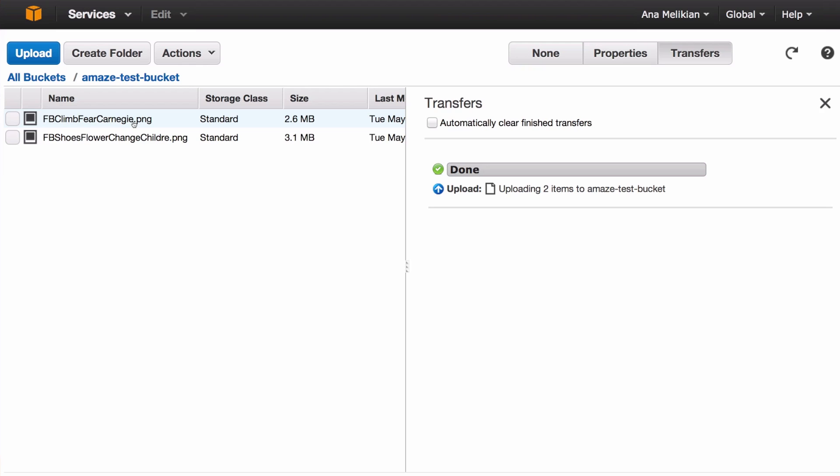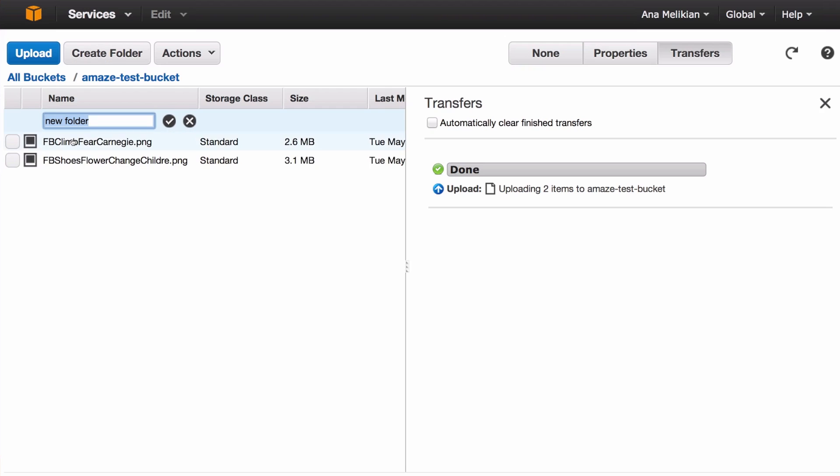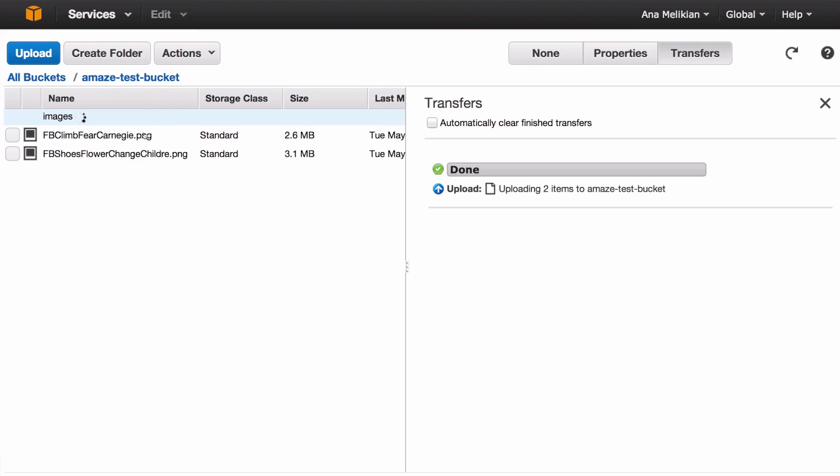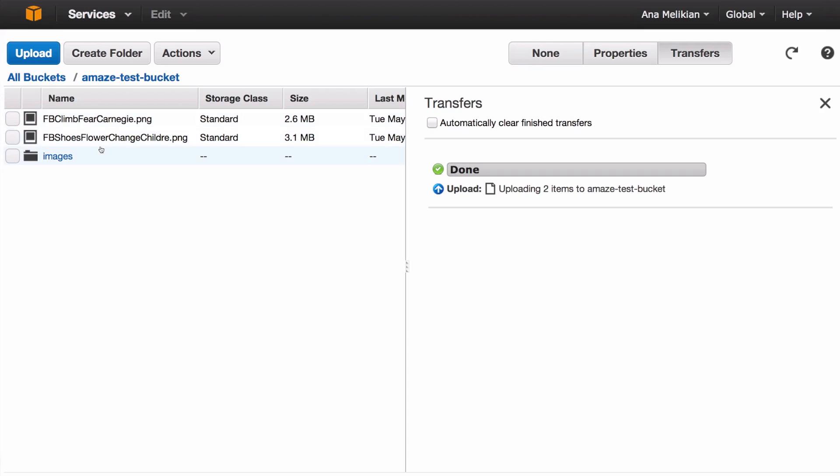You can also create folders if you want. If I go here, create folder, and I could put images. Then I could put the image there. But I advise to have generic buckets and generic folders, because if you move things around—for instance, if I want to put this one within this folder...